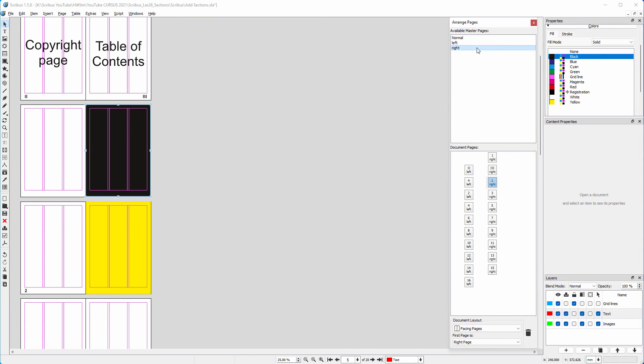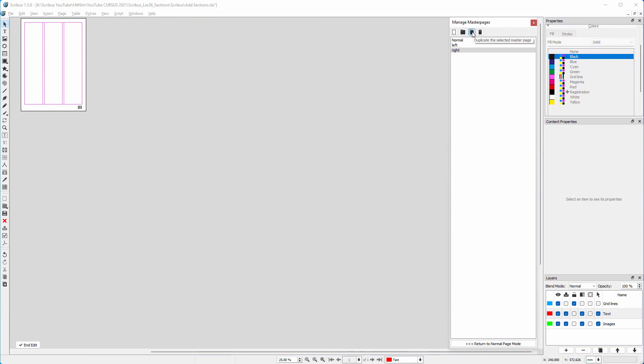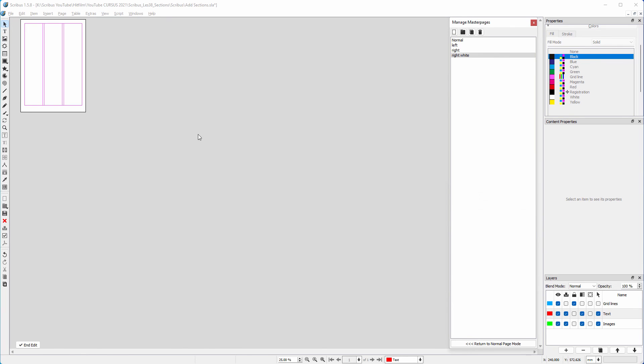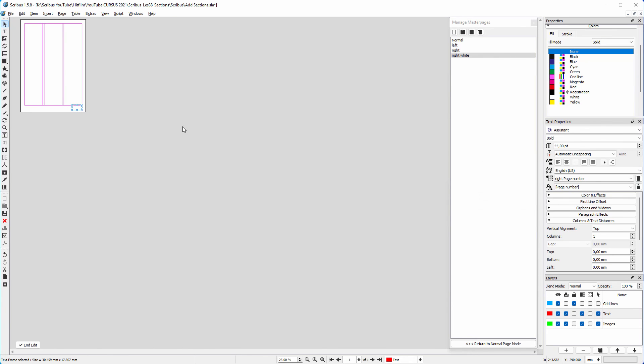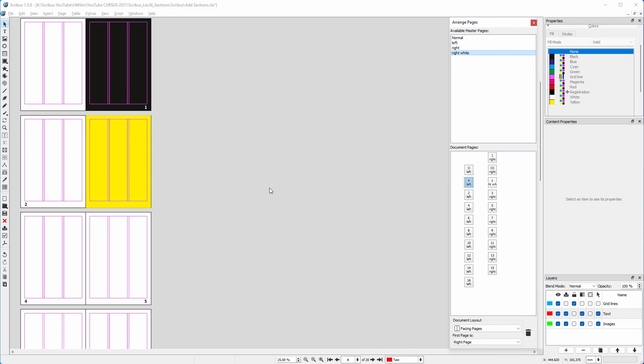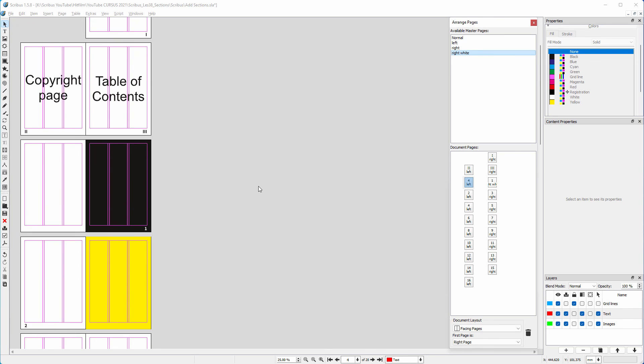I double click on the right master page. I click on the duplicate icon. I name it right white. I select the text frame and assign right page number white to it. I click on end edit. I drag the right white master page on page 1. Now we see a white page number on a dark background.